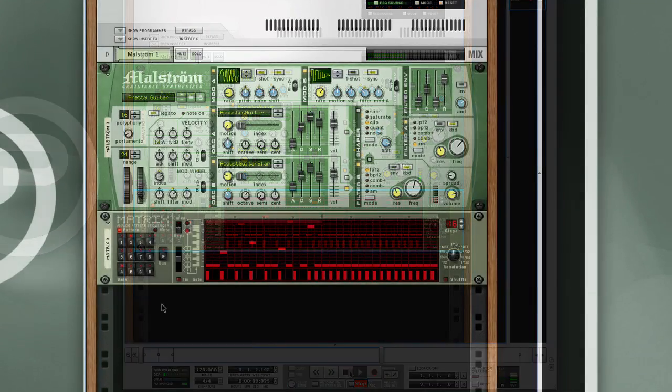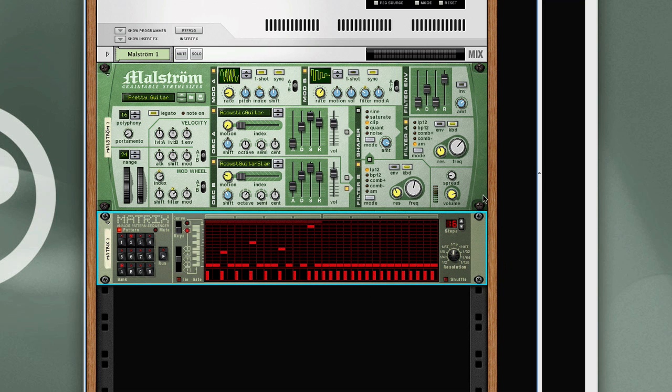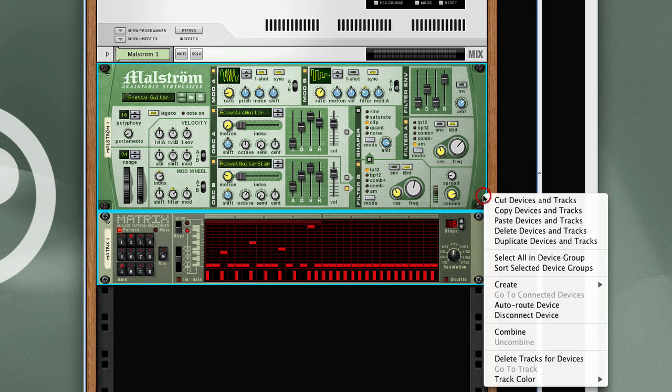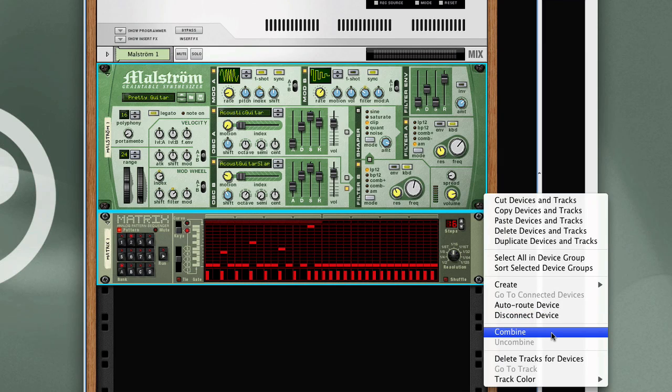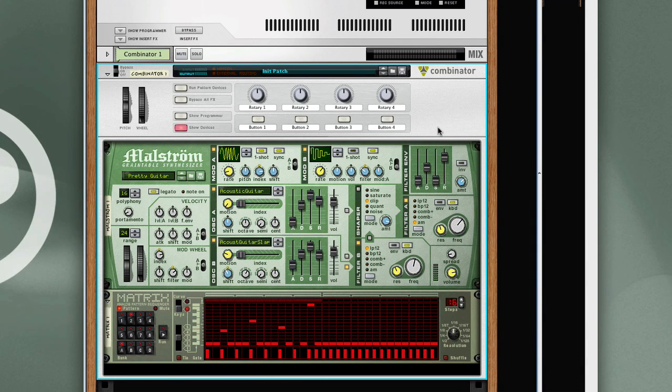So here we have our basic matrix and synthesizer combination. Now if you're working between the two environments, between Record and Reason, one useful trick is to select the two devices, wrap them in a combinator using the combine feature, and save that as a patch.